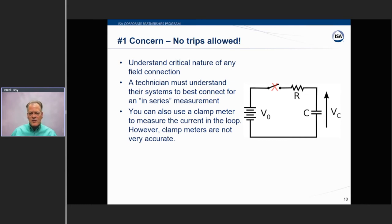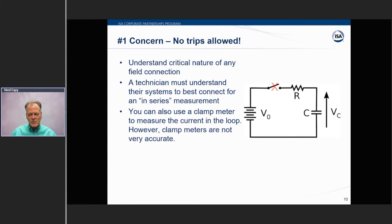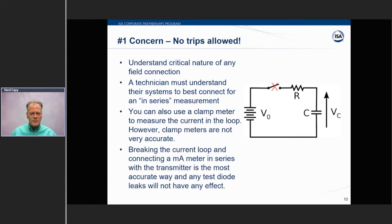When it comes time to get in series with an instrument — which is best practice — you are going to be breaking a connection and you need to understand the impact that might have. There are some alternatives, like using a clamp meter to measure current in the loop, but keep in mind these meters are not very accurate — they're more of a troubleshooting tool. Our recommendation is that breaking the current loop and connecting the milliamp meter in series is the most accurate way.